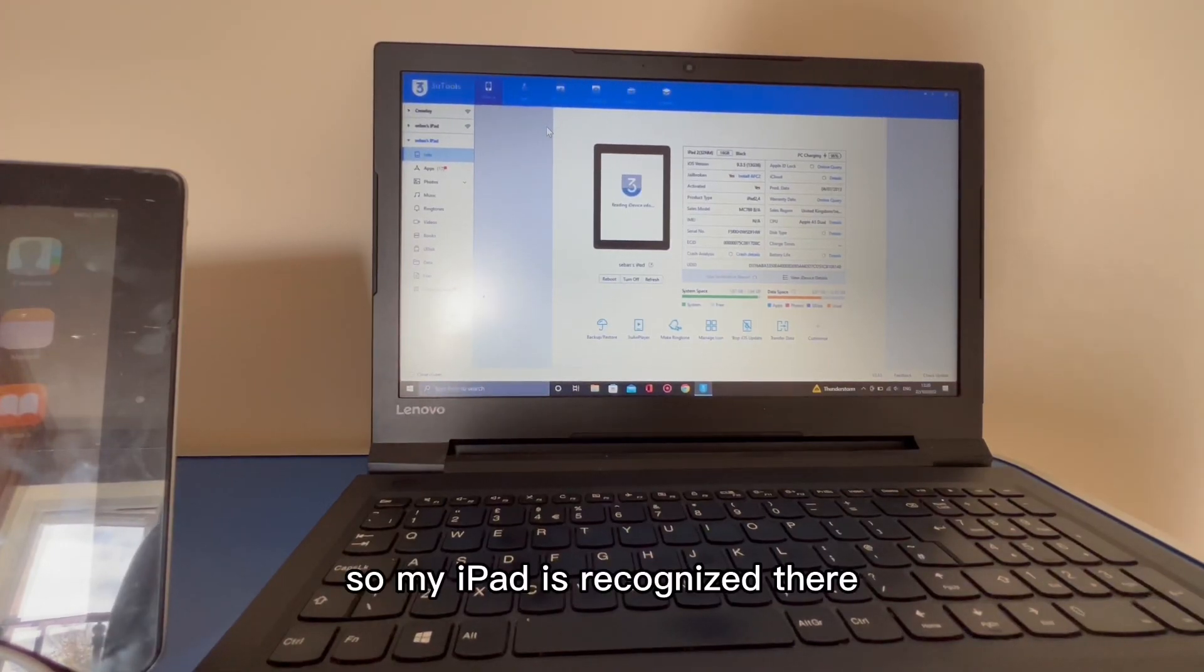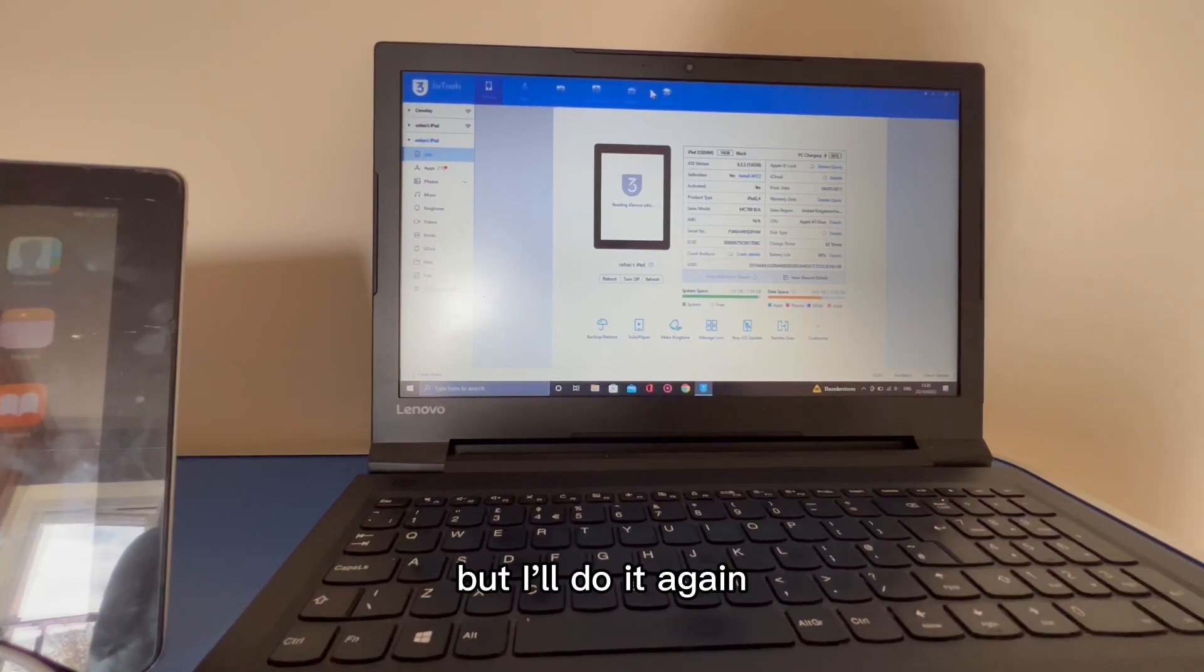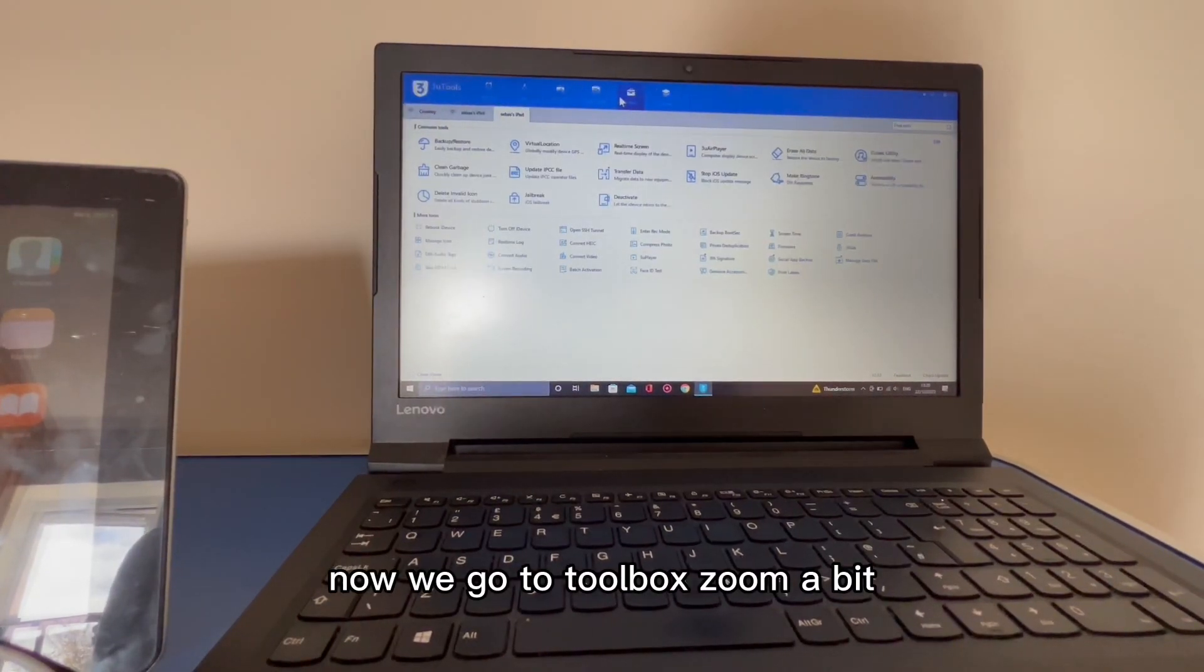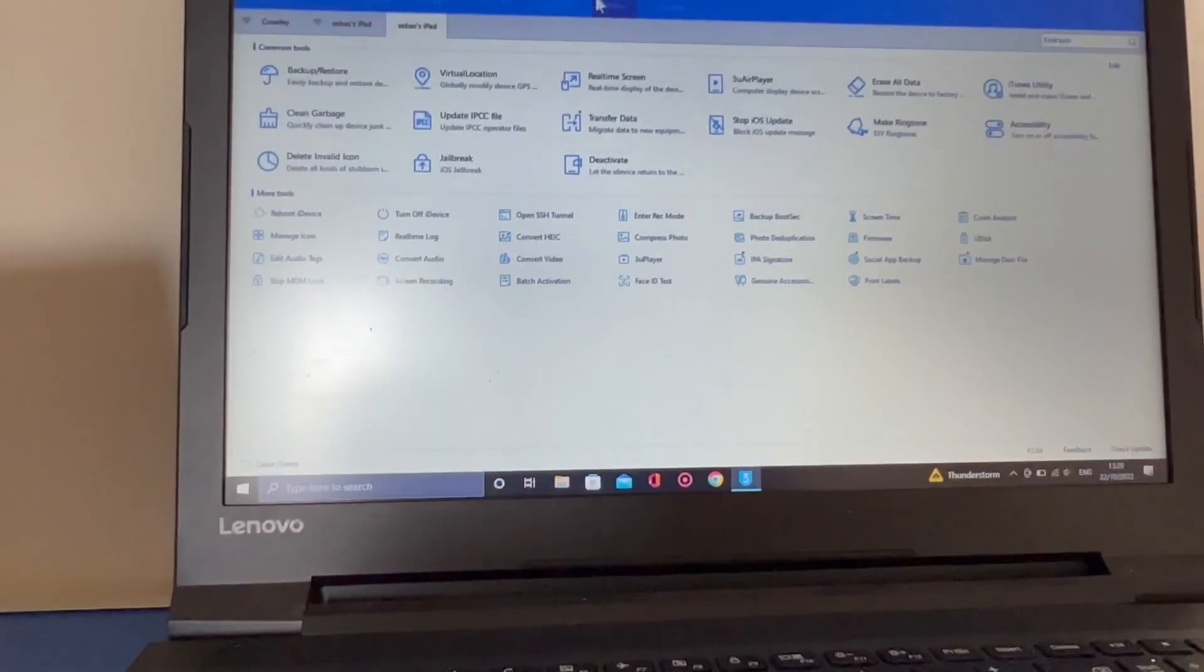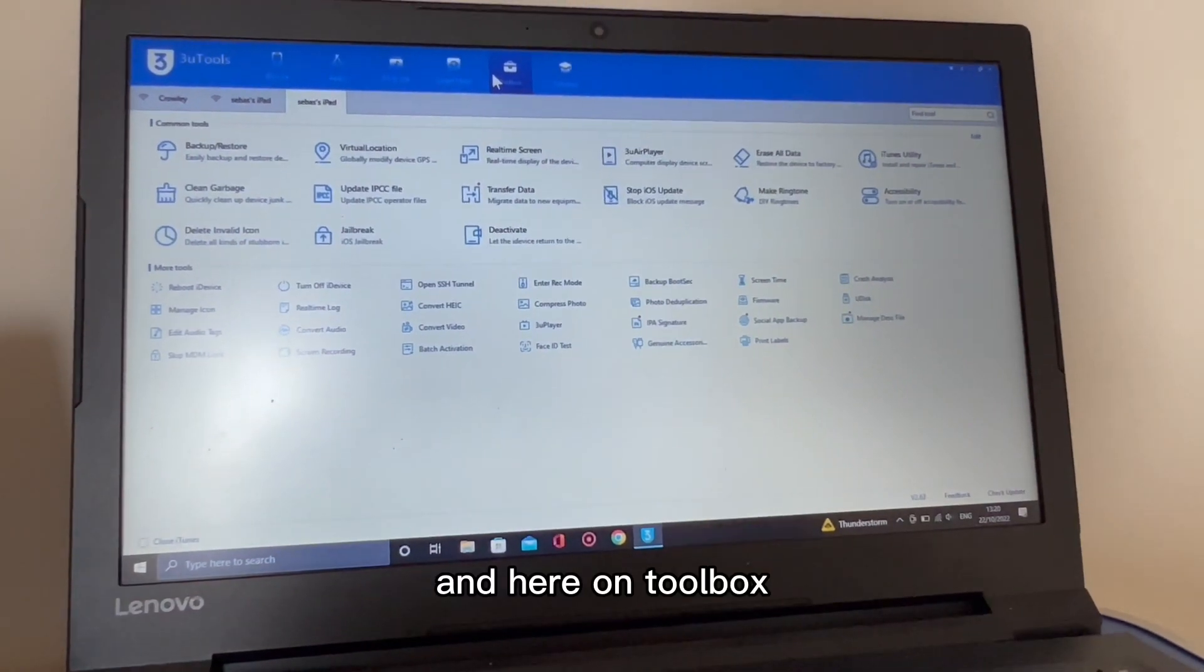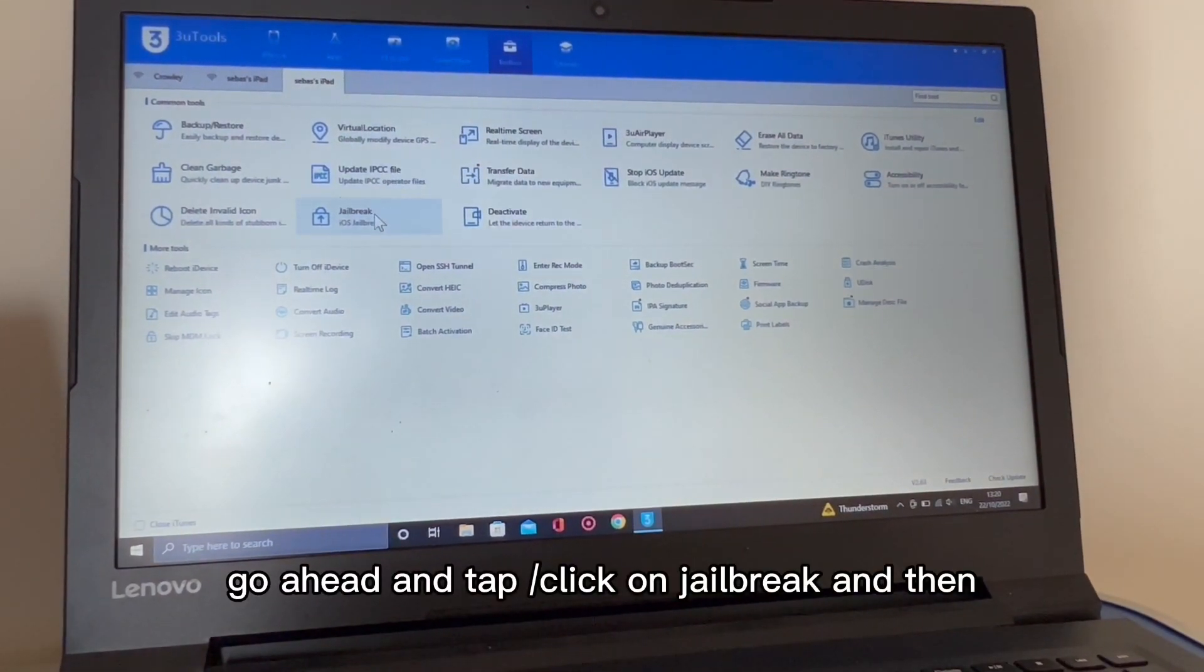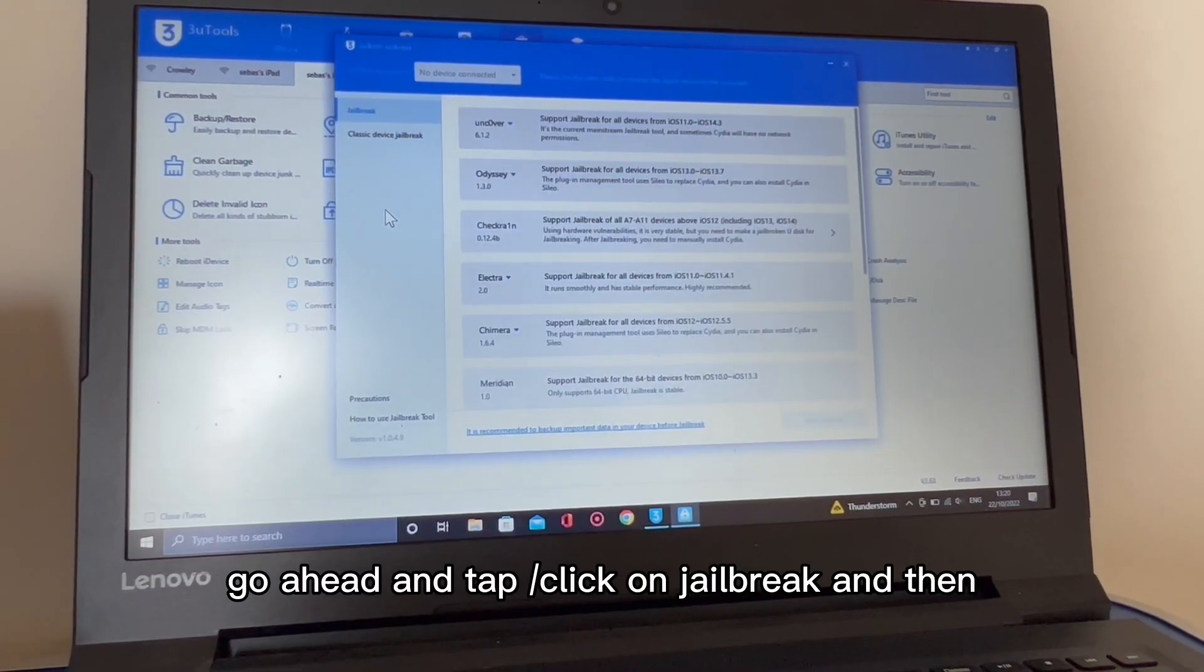My iPad is recognized there. I jailbroke this one in the past but I'll do it again. Now we go to toolbox, zoom a bit, and here on toolbox go ahead and click on jailbreak.